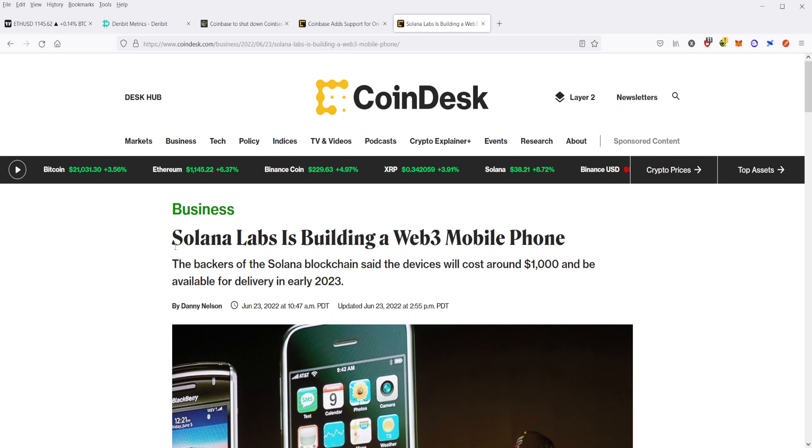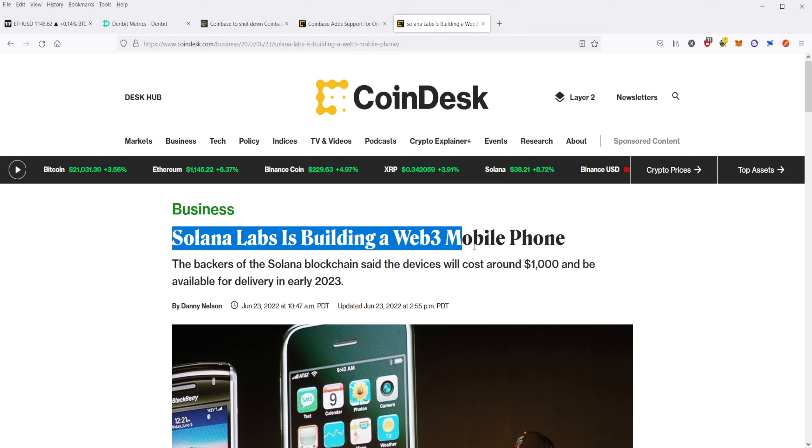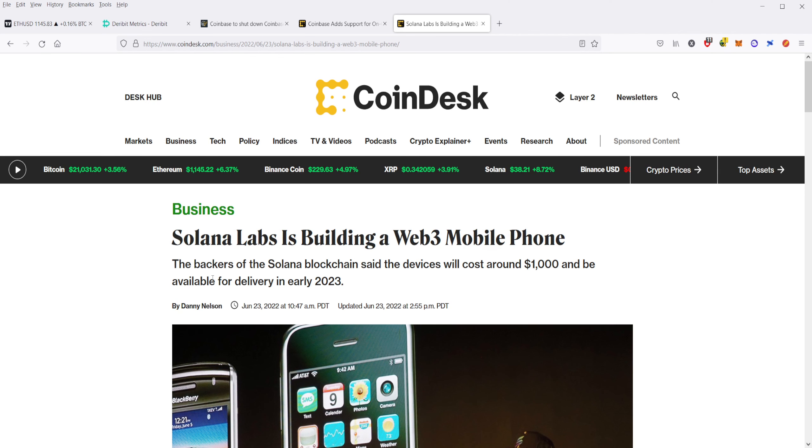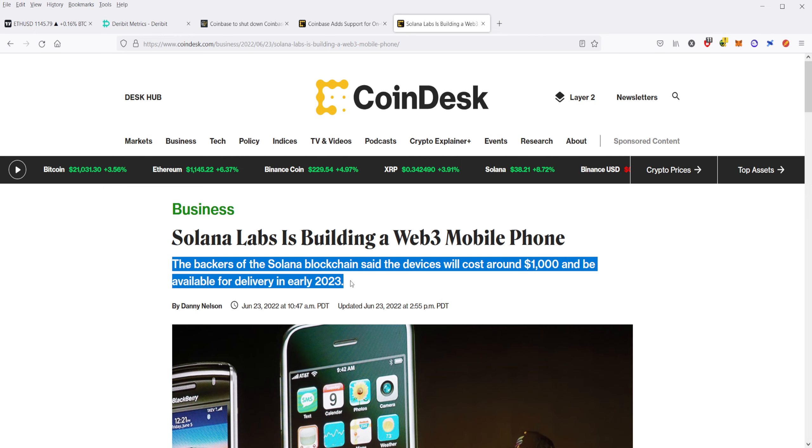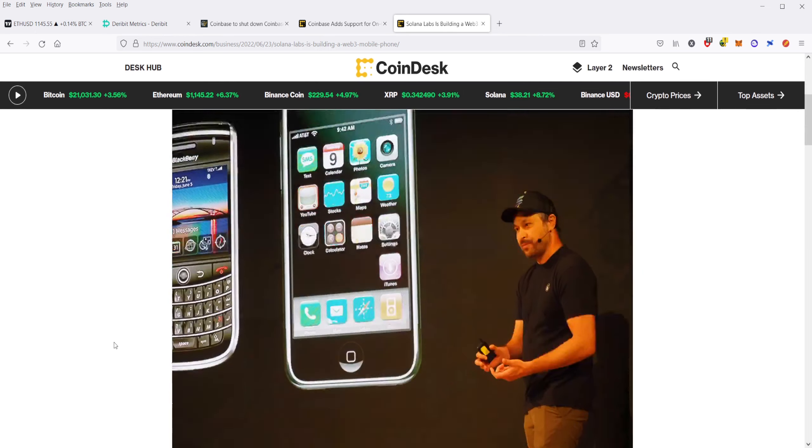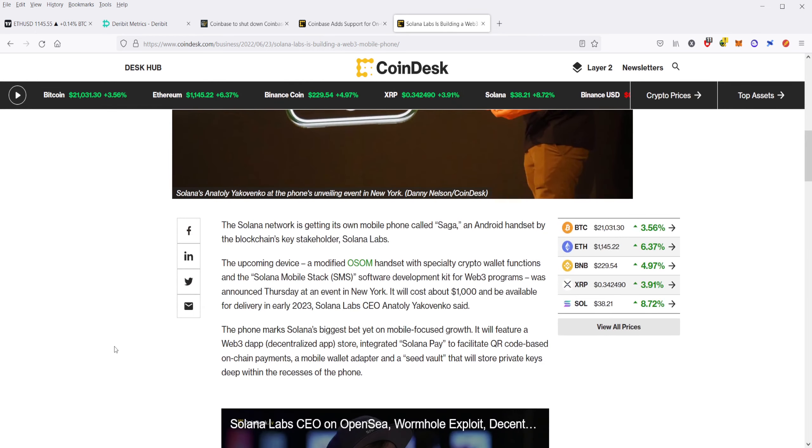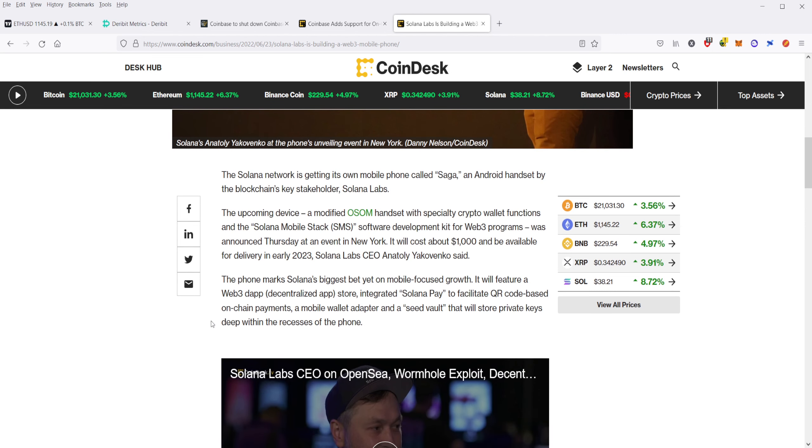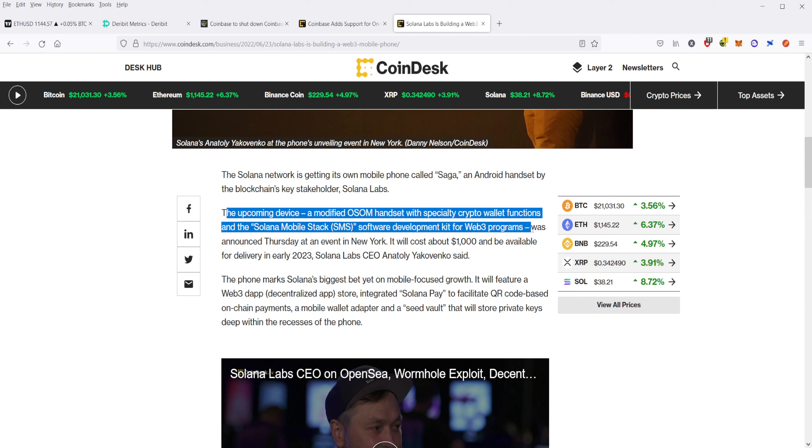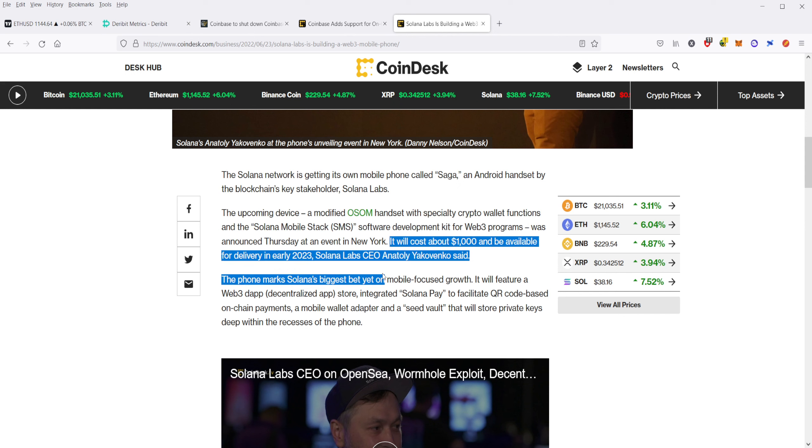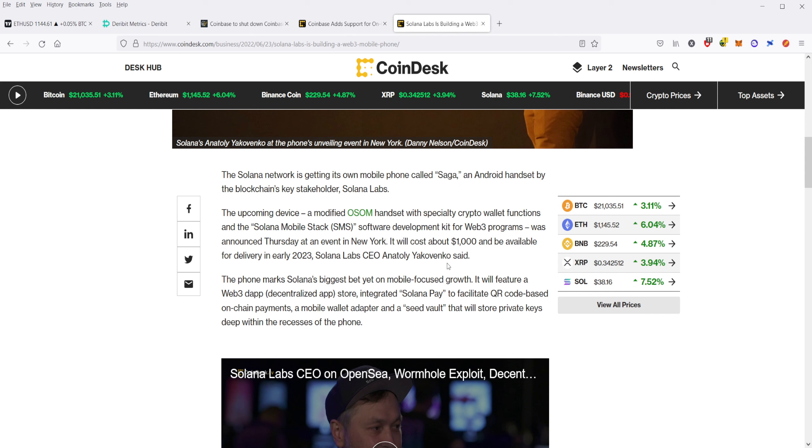And, I've saved the best for last. Solana Labs is building a Web3 mobile phone. That's right. They are taking Web3 technology to mobile phones. The backers of the Solana blockchain say the device will cost around $1,000 and be available for delivery in early 2023. So, this is fantastic information. Even if you don't like Solana, that's fine. But, this can lay a blueprint for other blockchains to do something similar and put their own hardware out there. This upcoming device, which is an OSOM handset, with a specialty crypto wallet functions, and the Solana mobile stack SMS software development kit for Web3 programs, was announced at Thursday, an event in New York. It'll cost about $1,000 and be available for delivery in 2023.